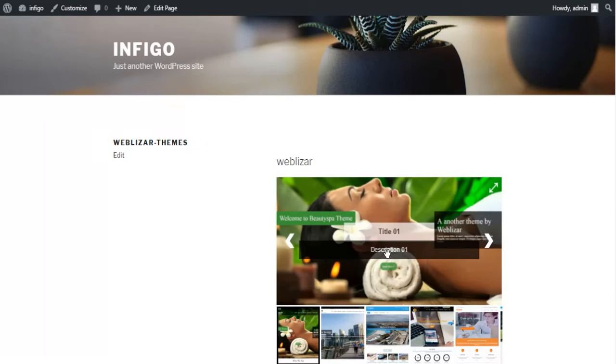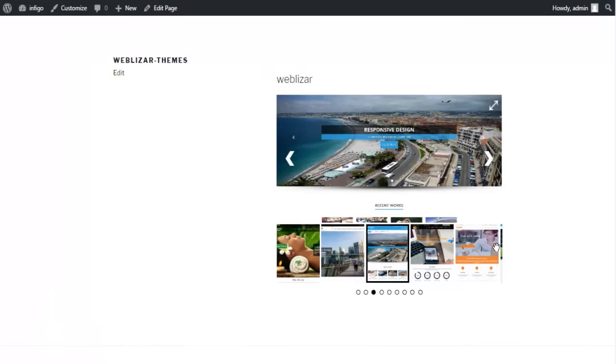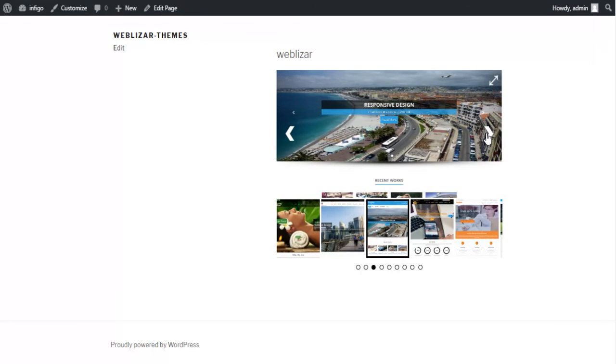Congratulations! It is done. Your images are live and all set to be displayed anywhere on your website you want.